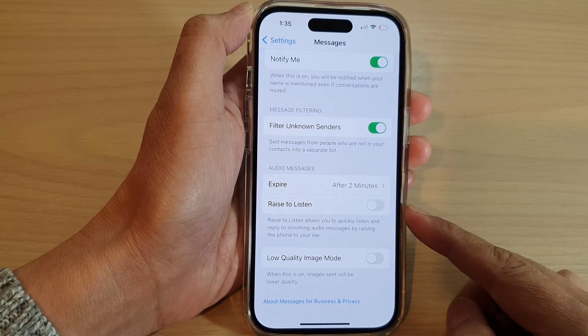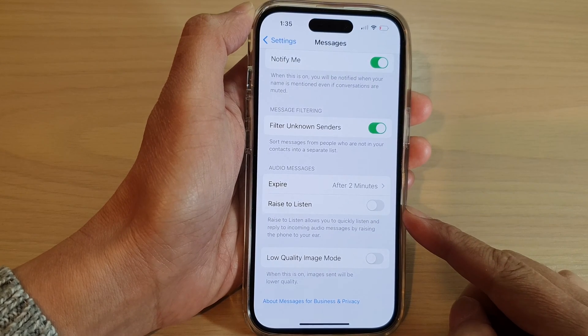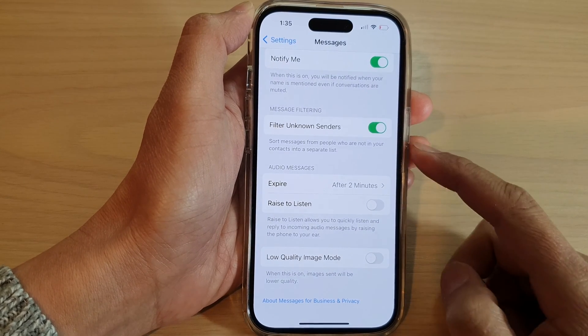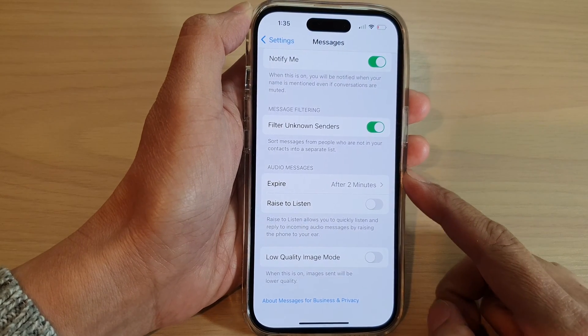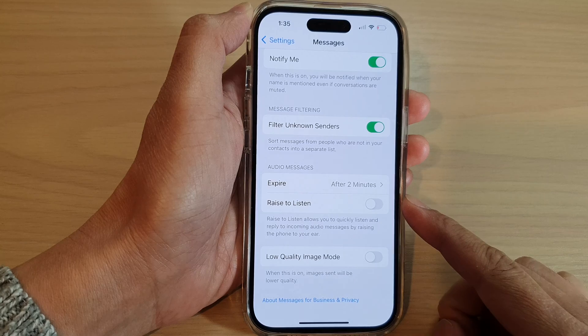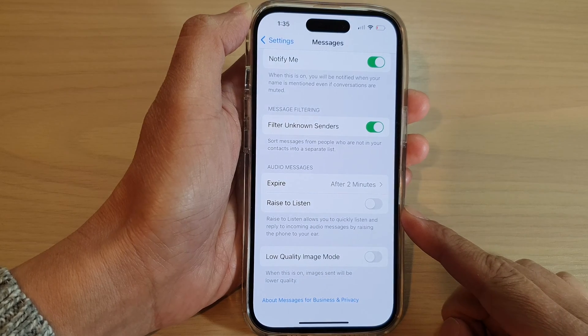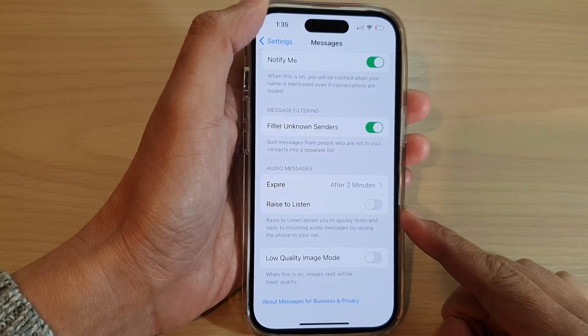How to turn on or turn off Ways to Listen to audio messages on the iPhone 14 series.